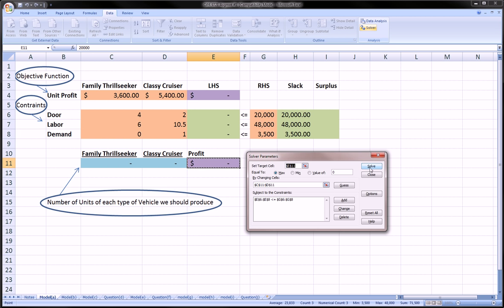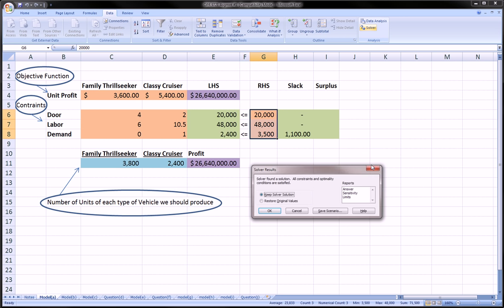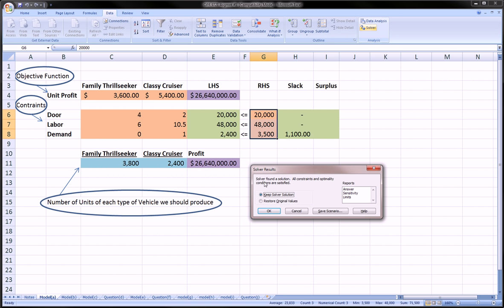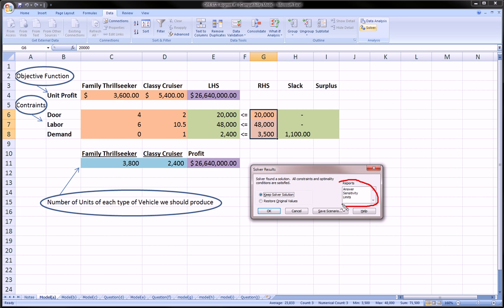Once all that is done, you can simply hit Solve. Solver tells you that it's achieved a result, and all constraints and optimality conditions were satisfied. Sometimes, your constraints might not be able to be satisfied. You can say to keep the results that Solver has gotten for you, or to restore to the original values, which were the zeros. Of course, we want these results. There's also additional reports that you can request that give you more detailed results on how Solver figured all this stuff out for you. That's not a bad thing once you get a little deeper in this, but for the sake of this video, this is just an introduction on how to use Solver to solve linear programming problems.